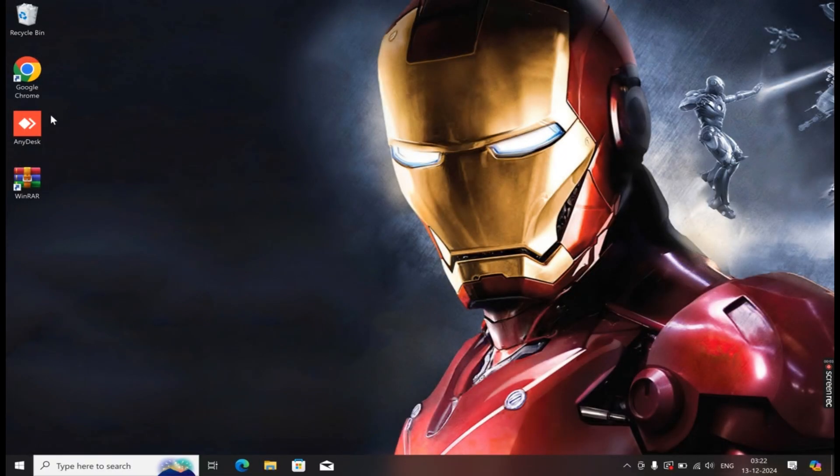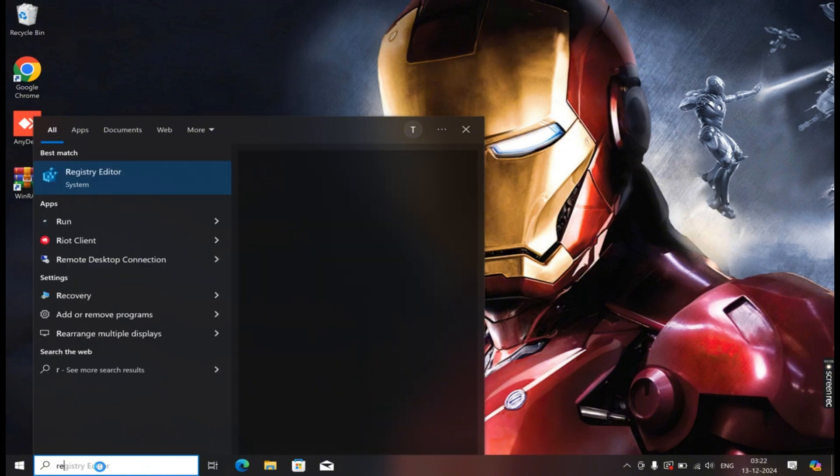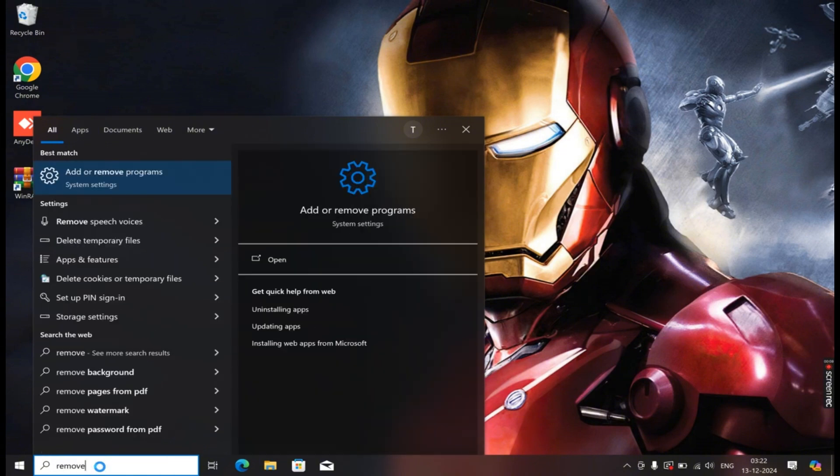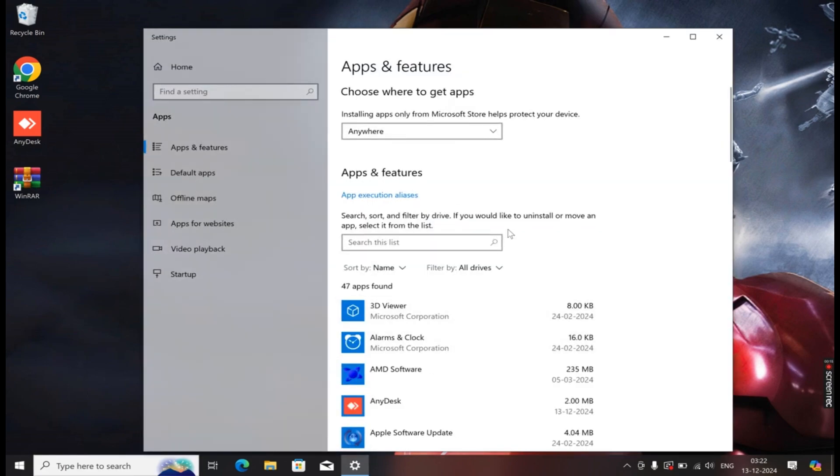What you need to do first is uninstall the AnyDesk software. To uninstall it, go to the search bar and search for Remove Program. You will see several options, but the one you're looking for is Add or Remove Programs. Click on it.